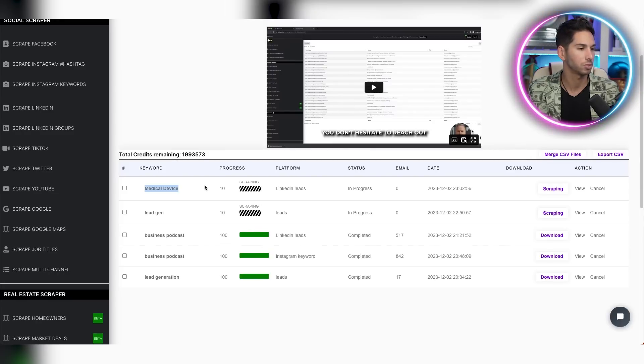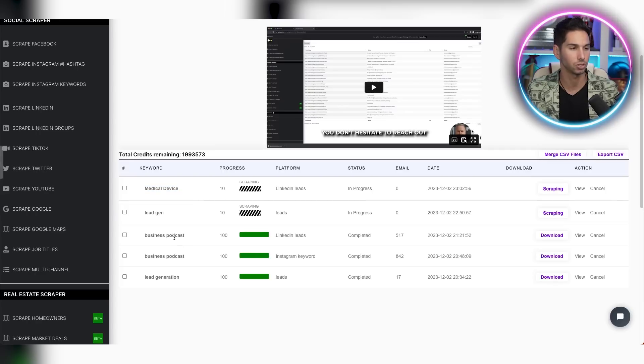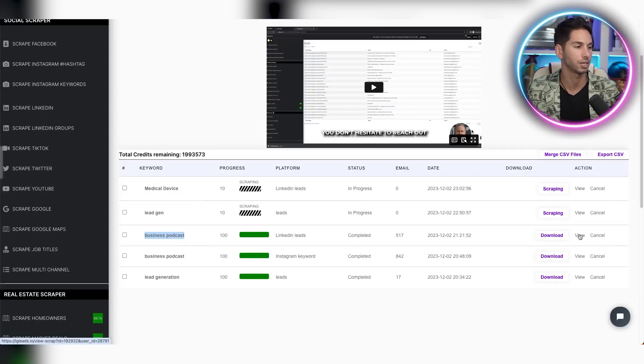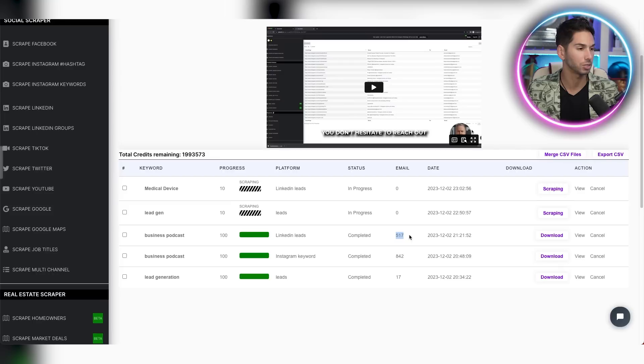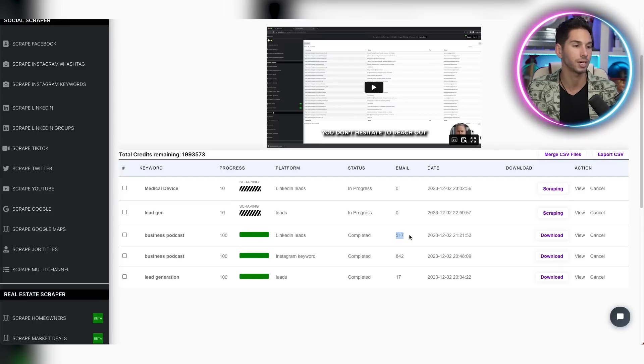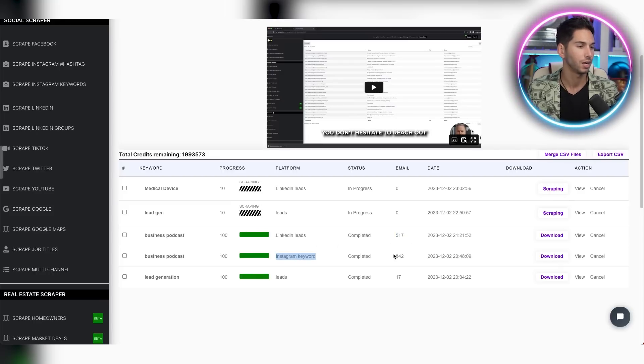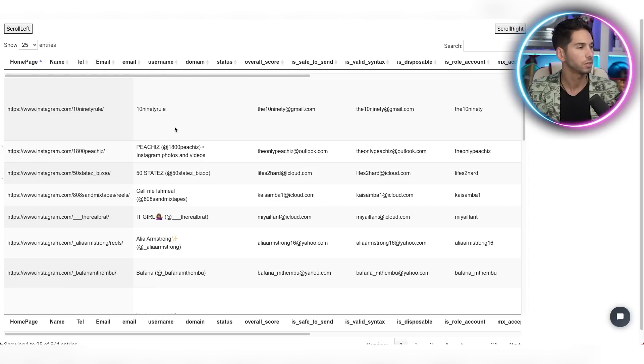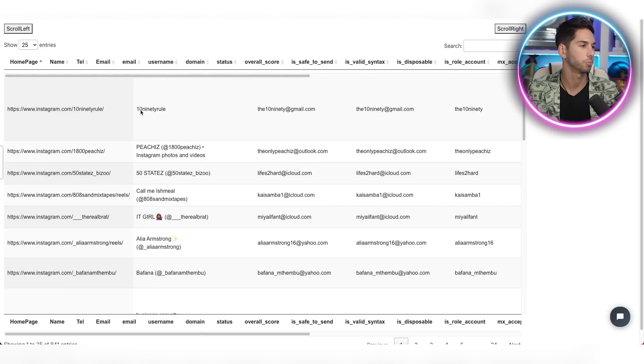So I scraped LinkedIn for business podcast as my search term, and it found 517 emails out of the 1000 that I told it to scrape. I also use business podcast as an Instagram keyword, and I got 842 emails. So let's open up this file and see what it looks like.